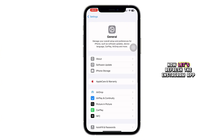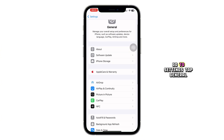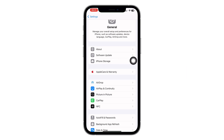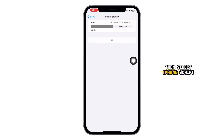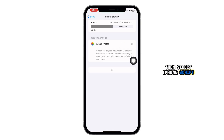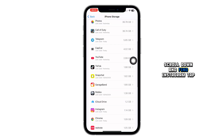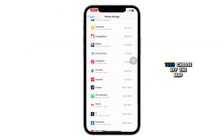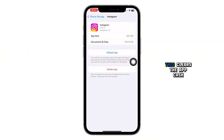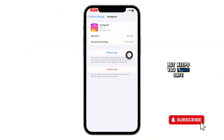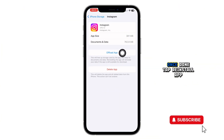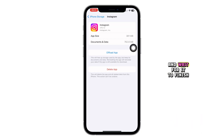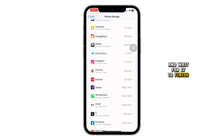Now let's refresh the Instagram app. Go to Settings, tap General, then select iPhone Storage. Scroll down and find Instagram. Tap on it, then choose Offload App. This clears the app cache but keeps your login safe. Once done, tap Reinstall App and wait for it to finish.